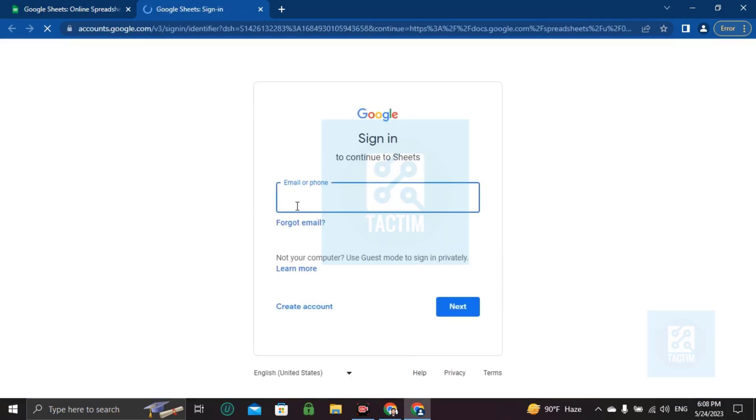See, you cannot join Google Sheets without putting your email address or password. So if you already have an old email, you can write here.